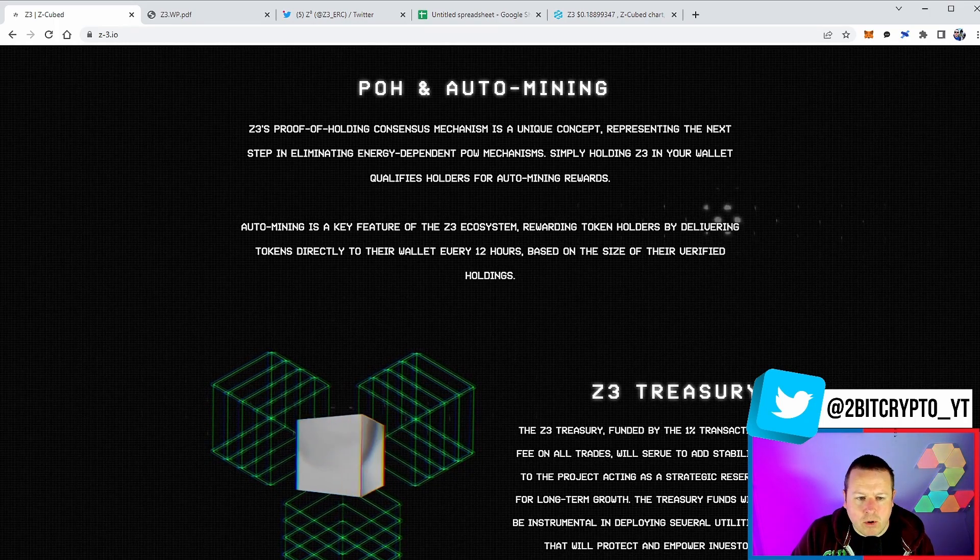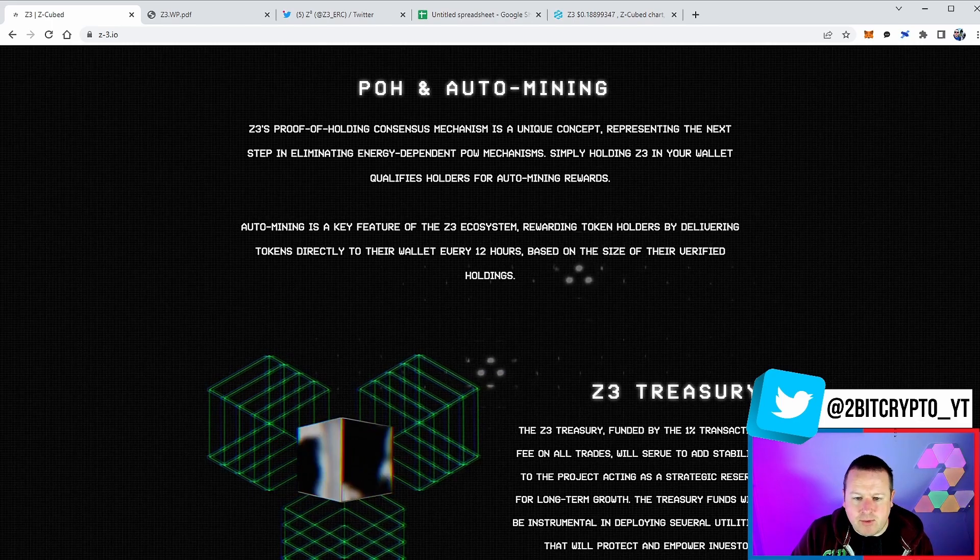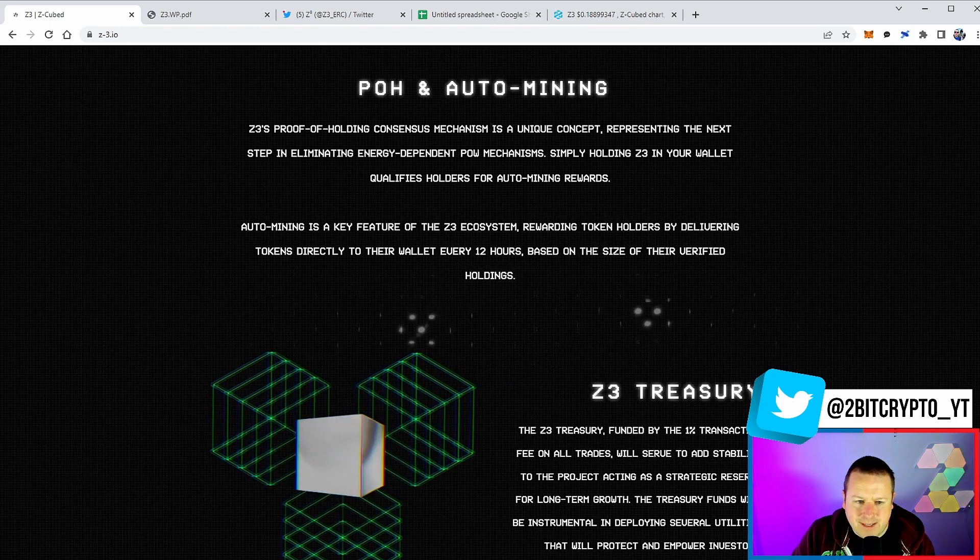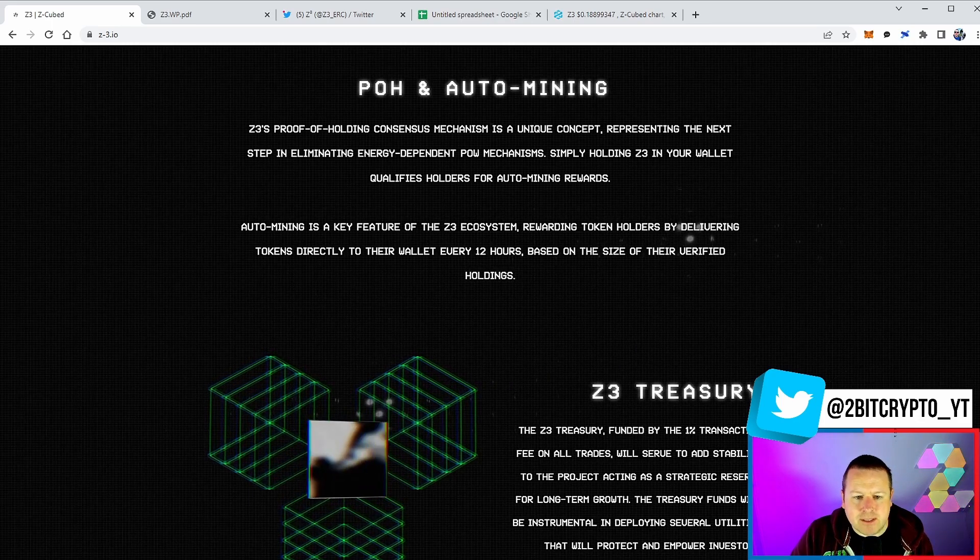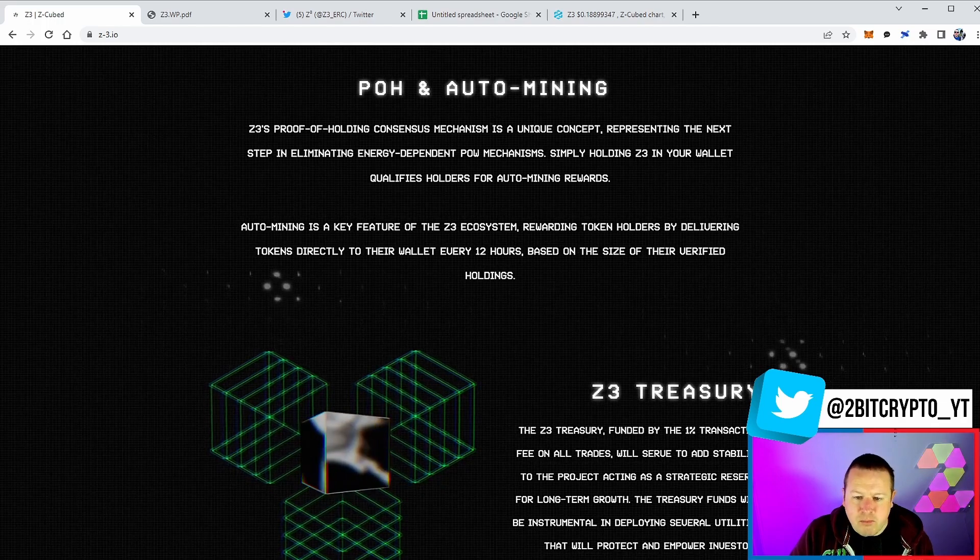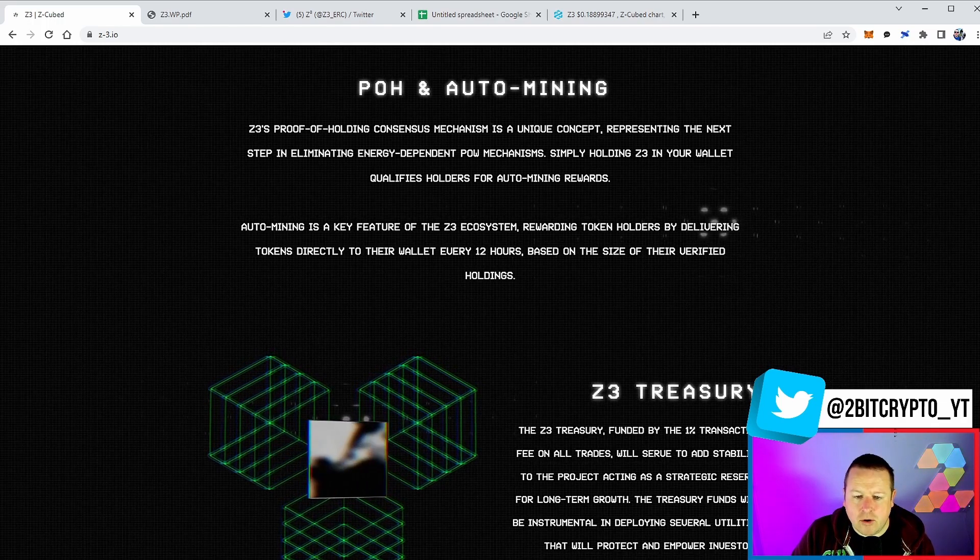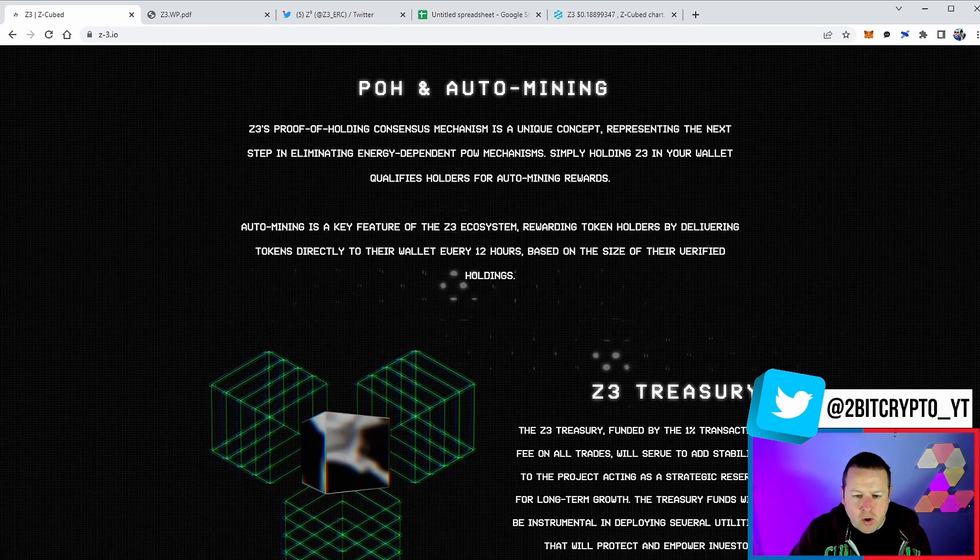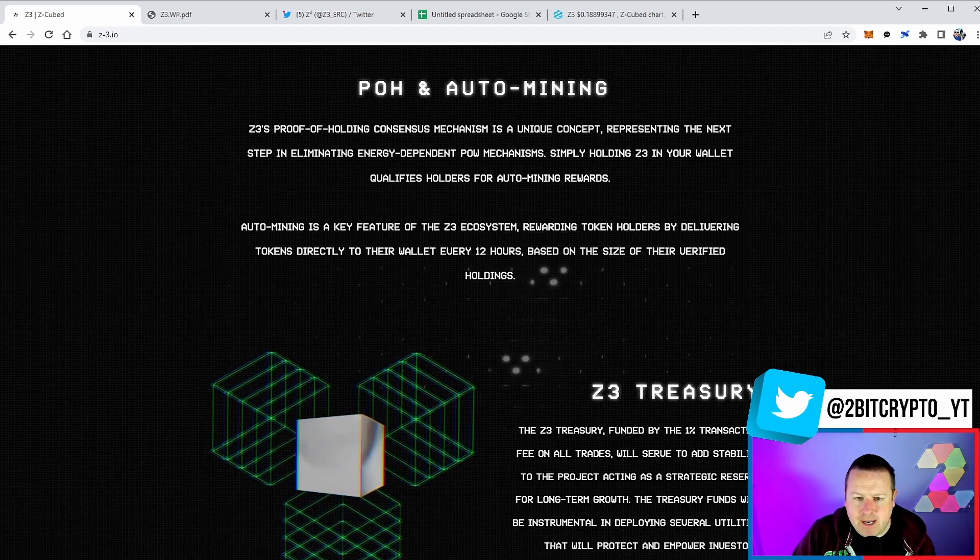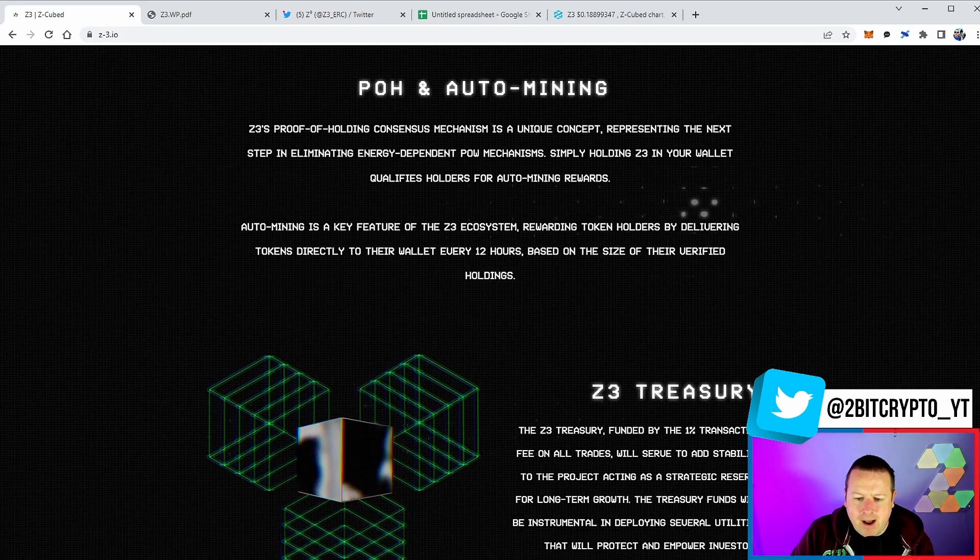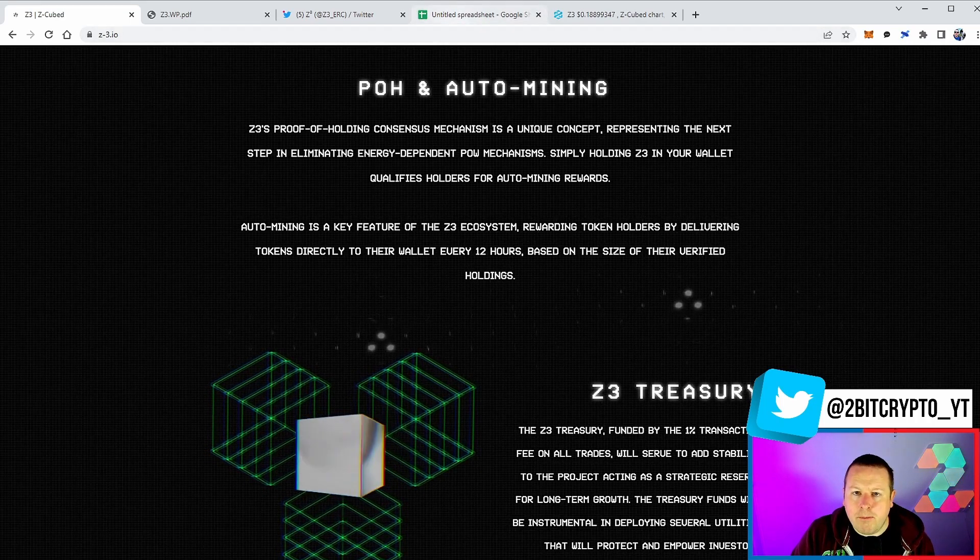Simply holding Z3 in your wallet qualifies holders for auto mining rewards. Now auto mining is a key feature of the Z3 ecosystem, rewarding token holders by delivering tokens directly to their wallet every 12 hours based on the size of their verified holding. So the bigger your bag, the more you're going to get.